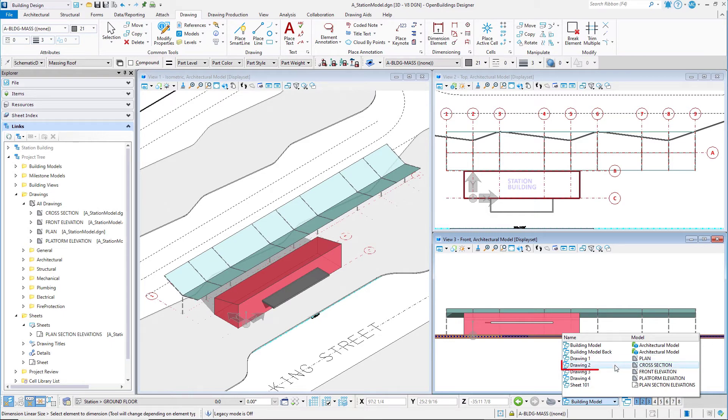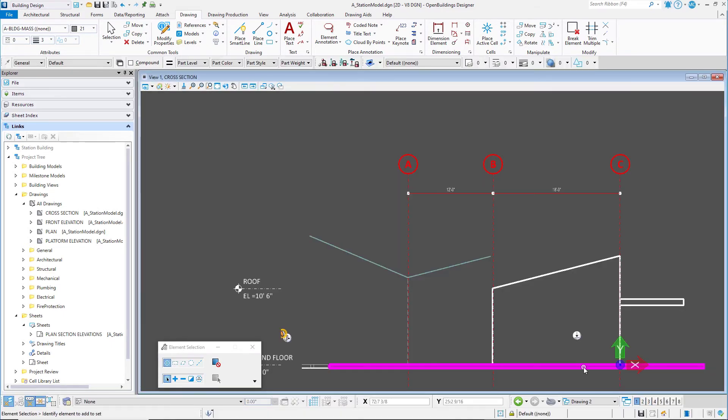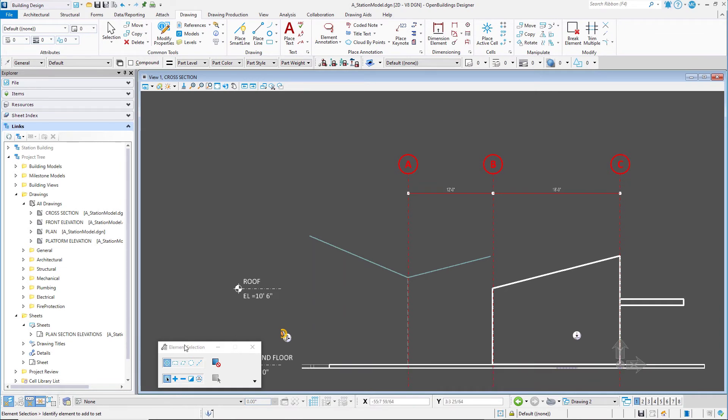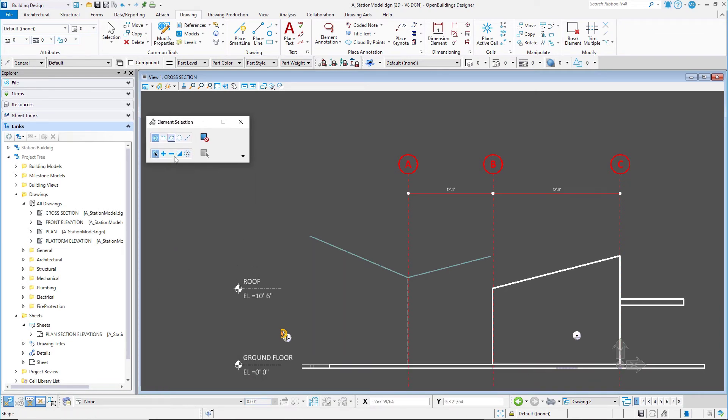Select the View Group Drawing 2. This will open the model of the cross-section drawing. Note that the floor elevations are displayed based on the Floor Manager and the gridlines are displayed.